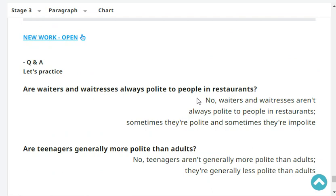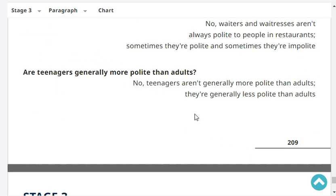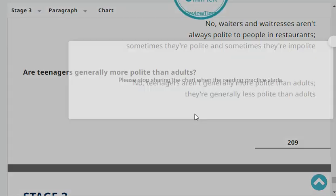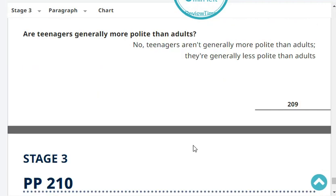Are waiters and waitresses always polite to people in restaurants? Yes, waiters and waitresses are always polite to people in restaurants. Are teenagers generally more polite than adults? No, teenagers aren't generally more polite than adults. They're generally less polite than adults.